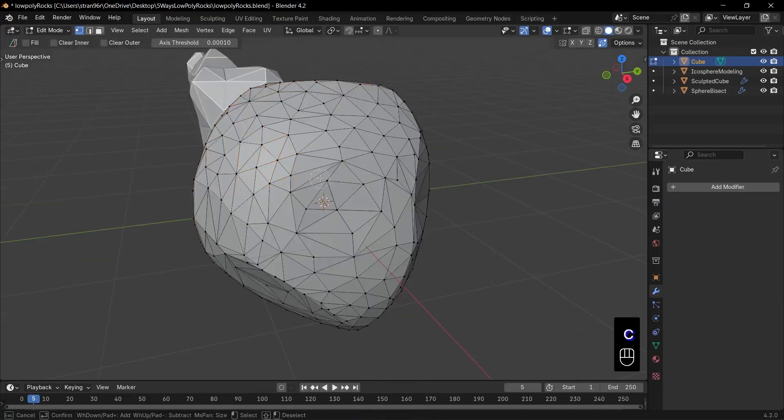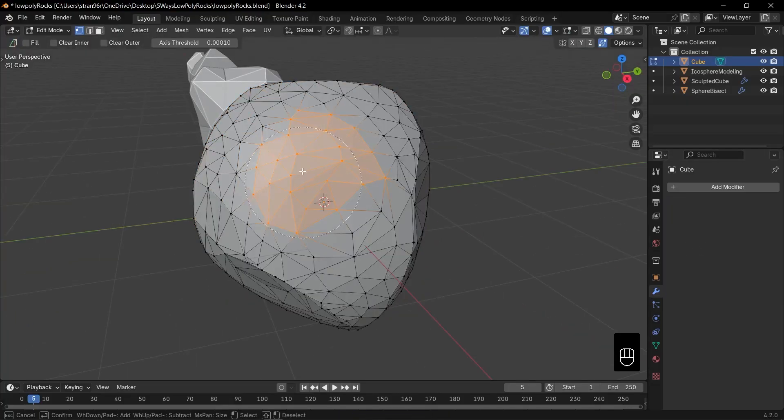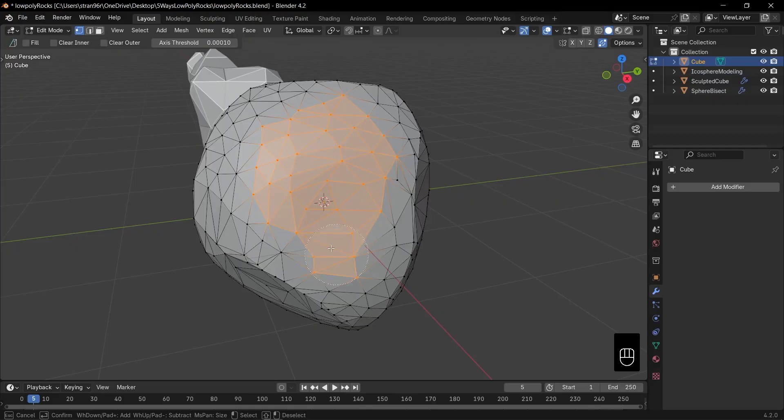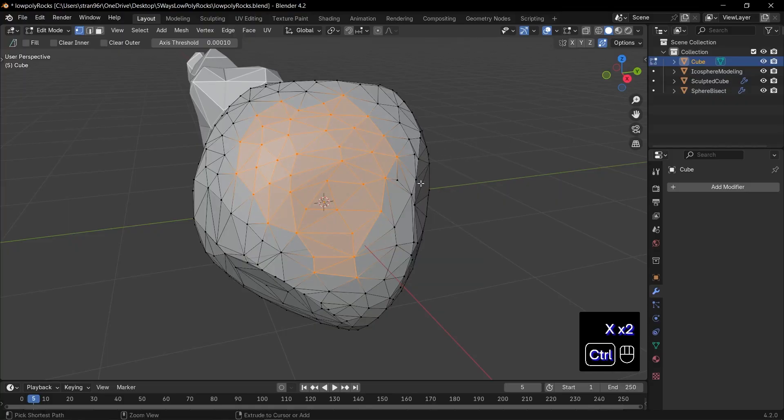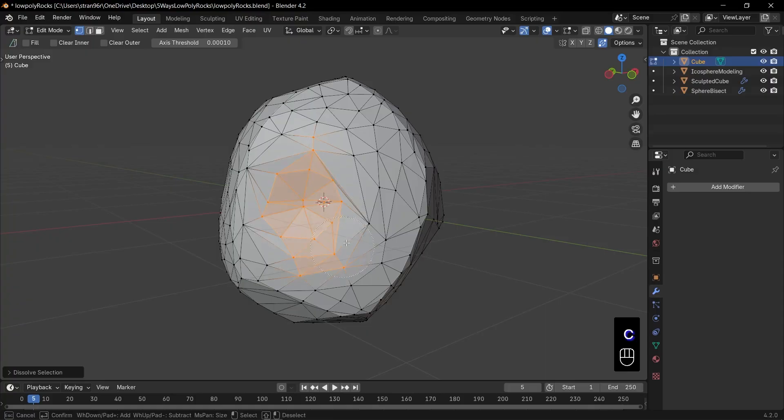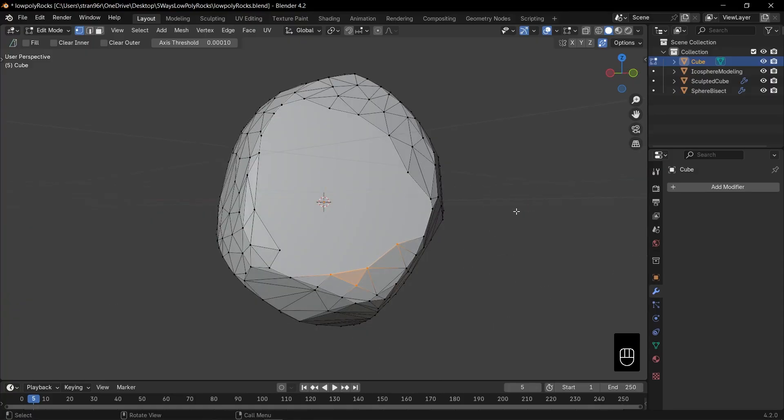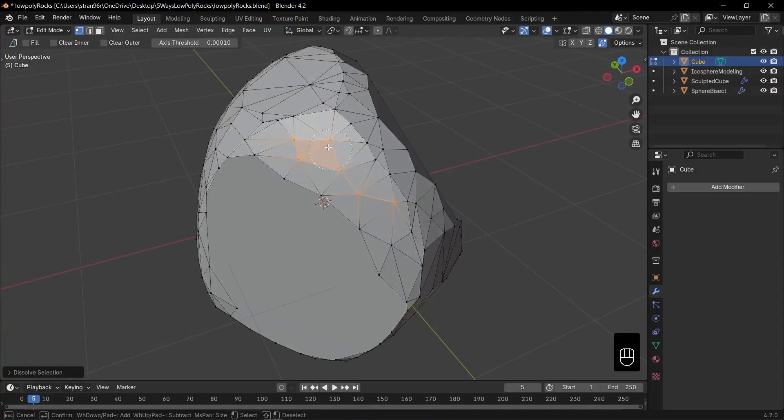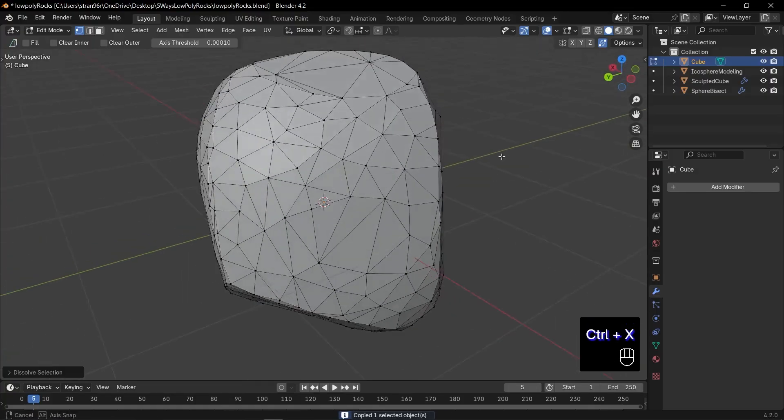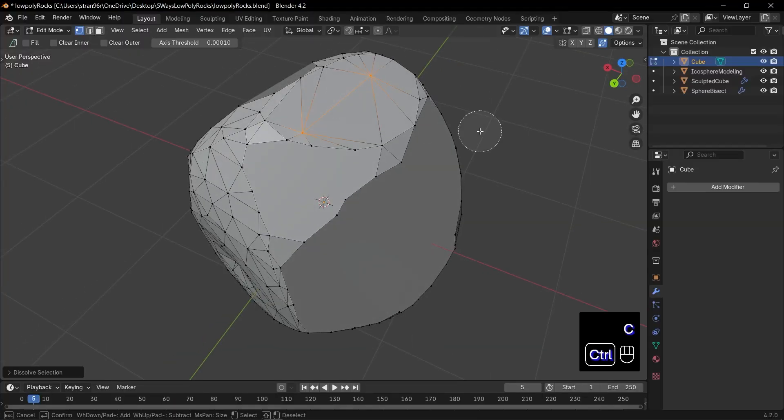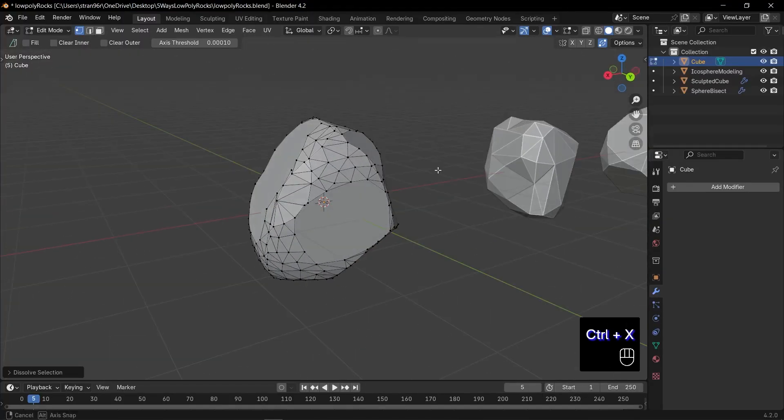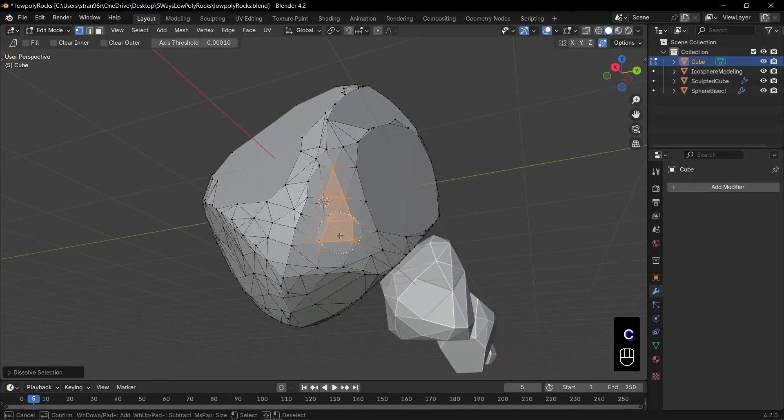Press C to activate the circle select tool. Select unwanted vertices. Right click to exit circle selection and press Ctrl plus X to dissolve them. Continue this process to shape a visually appealing rock.